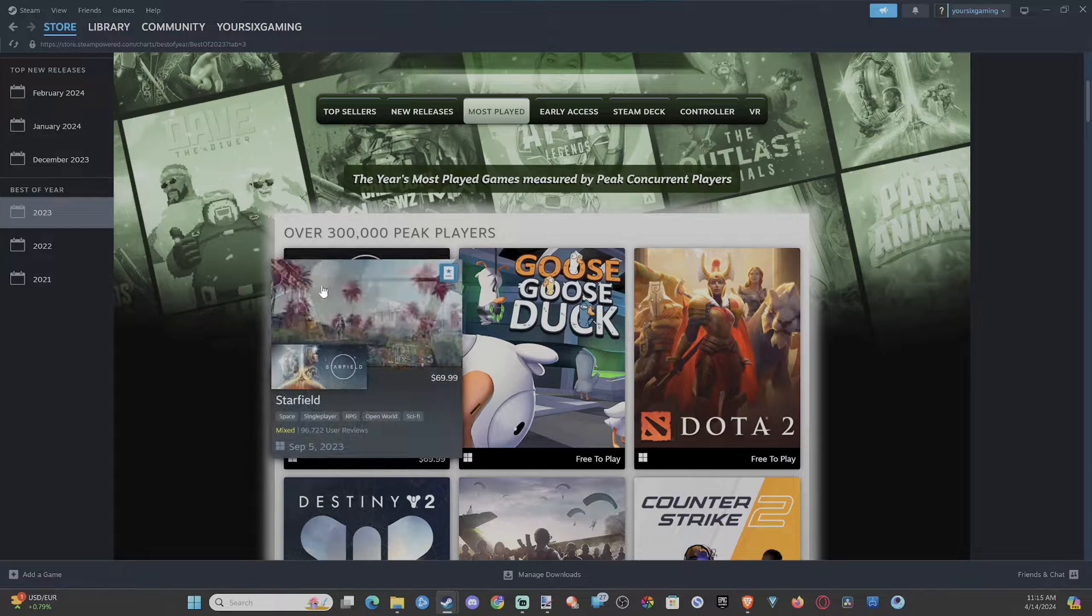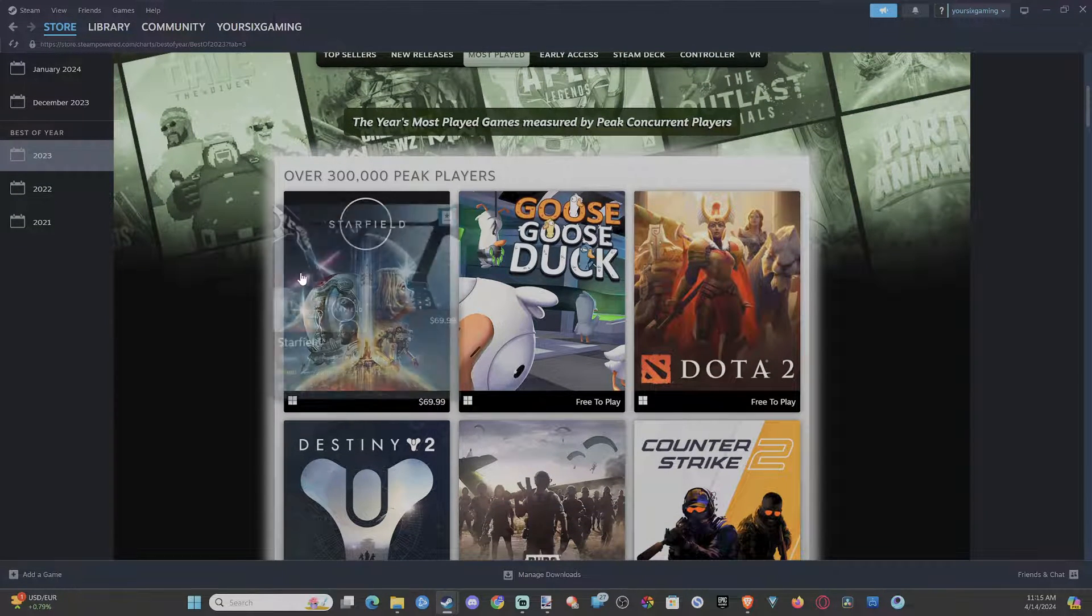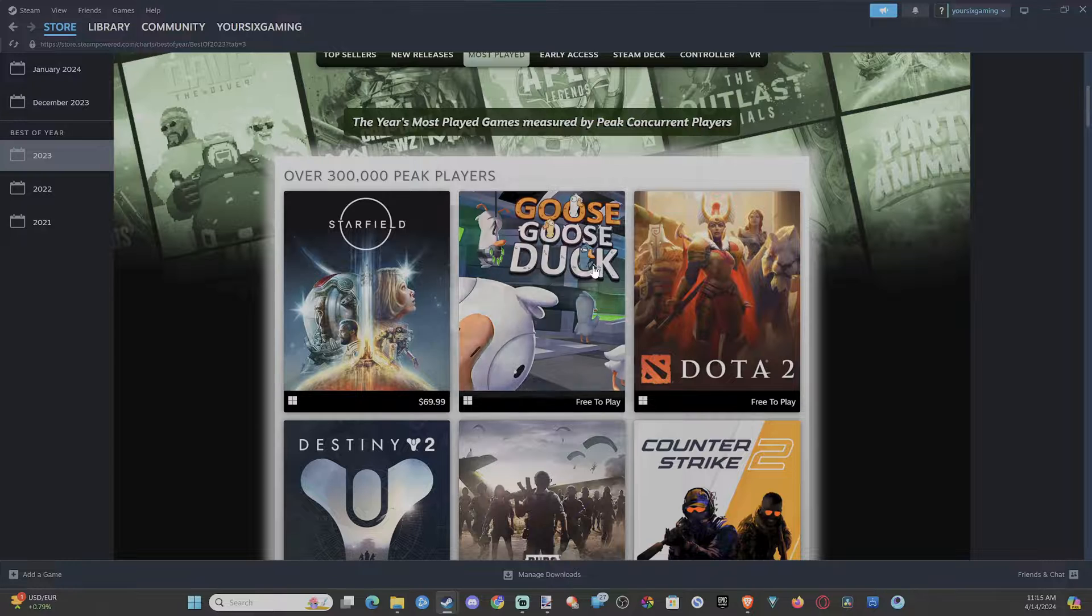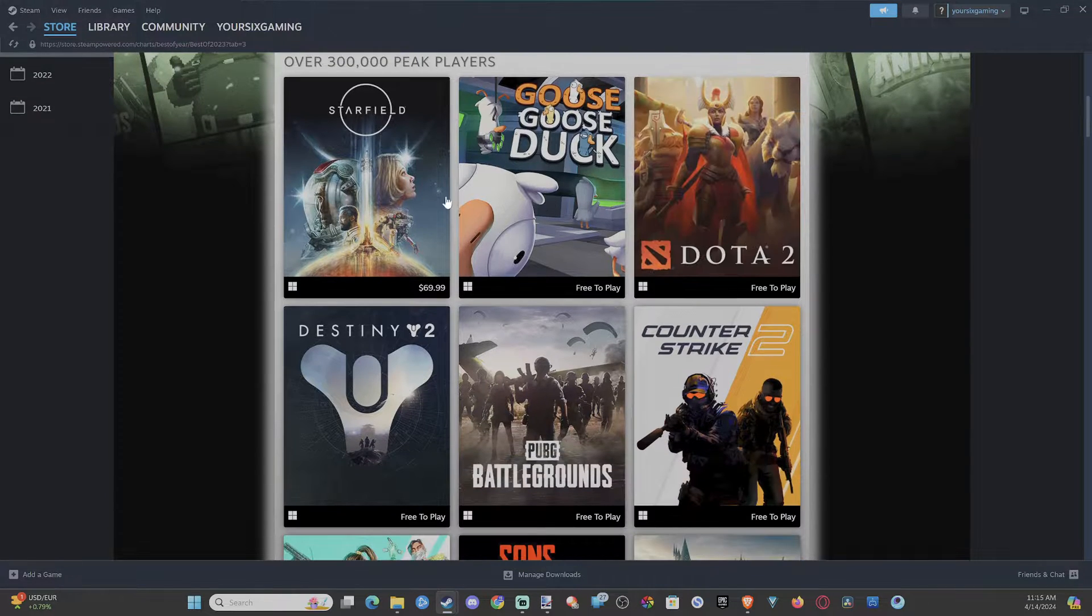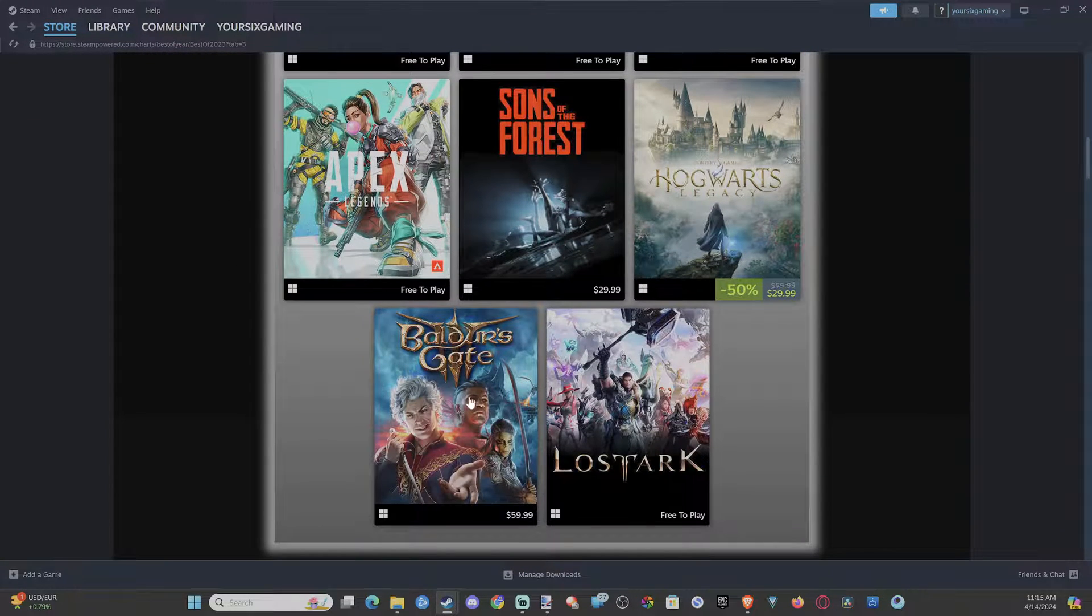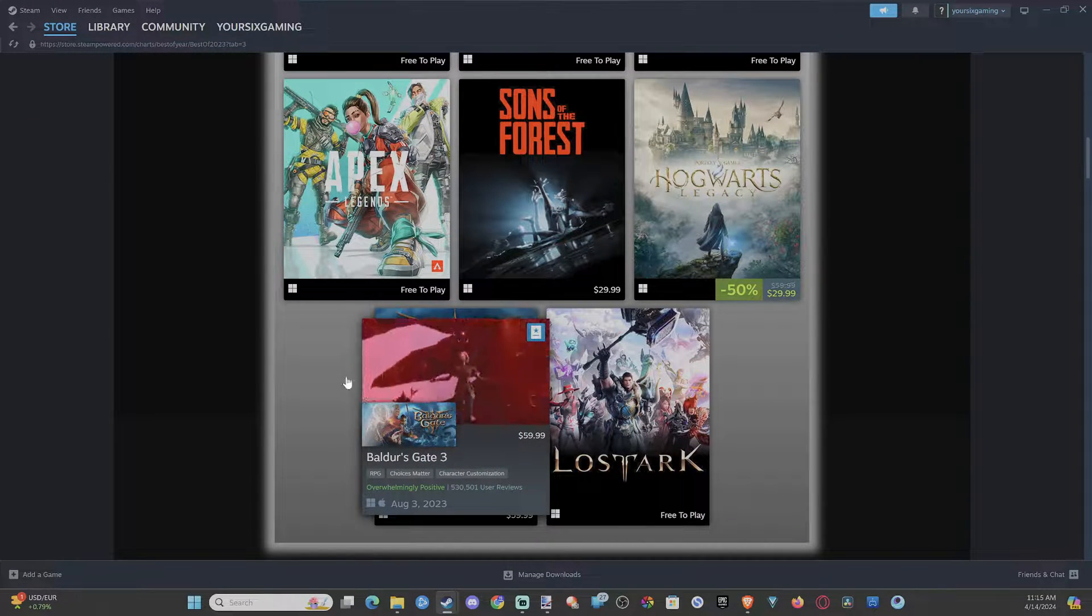Okay. So we got Starfield, ended up being really not a very great game. Then we got Dota 2, Destiny. Oh, the older is great. Oh, this was such a good game. But hopefully this video did indeed help you out.